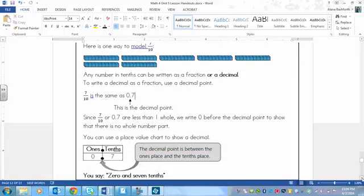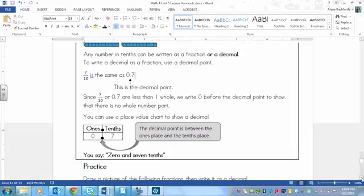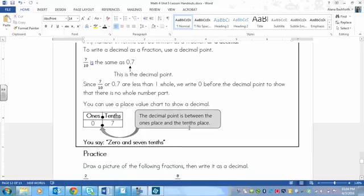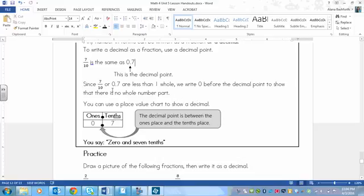Since 7/10 is less than one whole, we write zero before the decimal point to show that there is no whole number part. So don't just write decimal seven. Still write the zero there, because it shows that there is nothing there. It shows that there's no whole numbers.